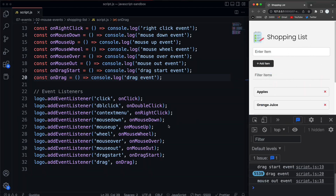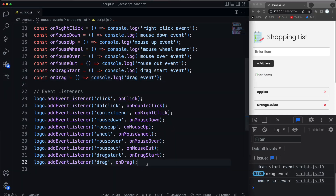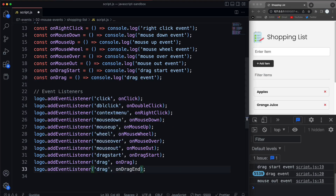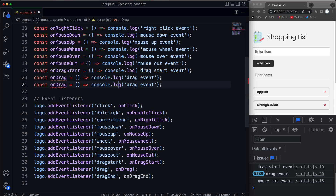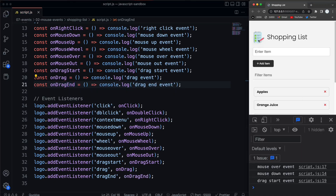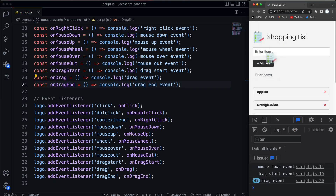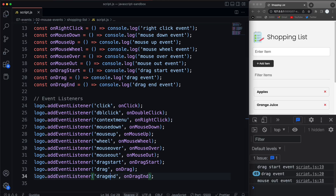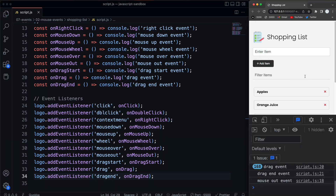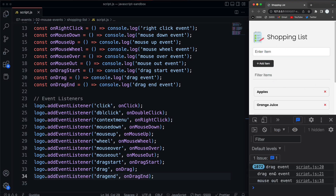So that's drag, and then you also have dragend for when it ends. So let's say onDragEnd and listen for 'dragend'. Now if I grab it, we can see drag firing, and then when I let go we should get 'drag end event'. I had put camel case by mistake earlier. So if I let go — there we go — drag end event. It just keeps dragging until I let go, and then we get the drag end.